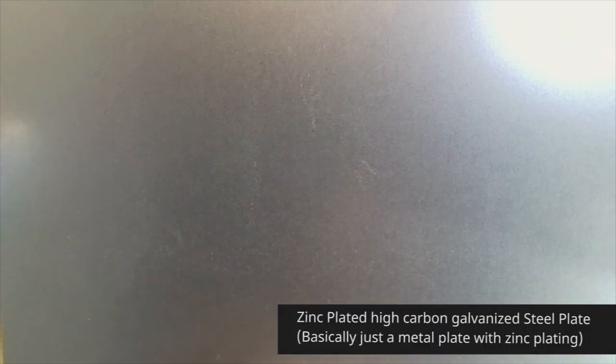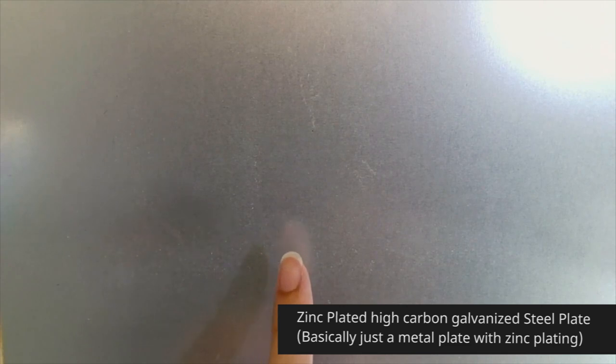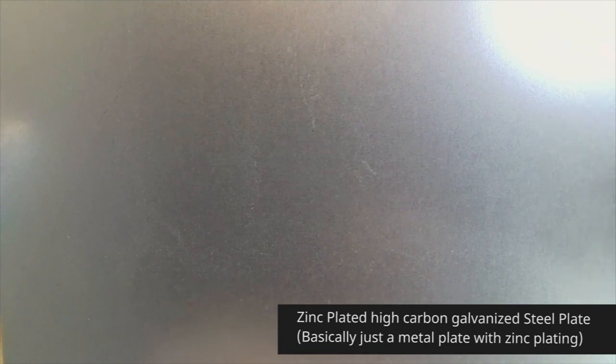Hey guys, Tobit here and this is a metal plate with zinc plating so magnets can attach to it.